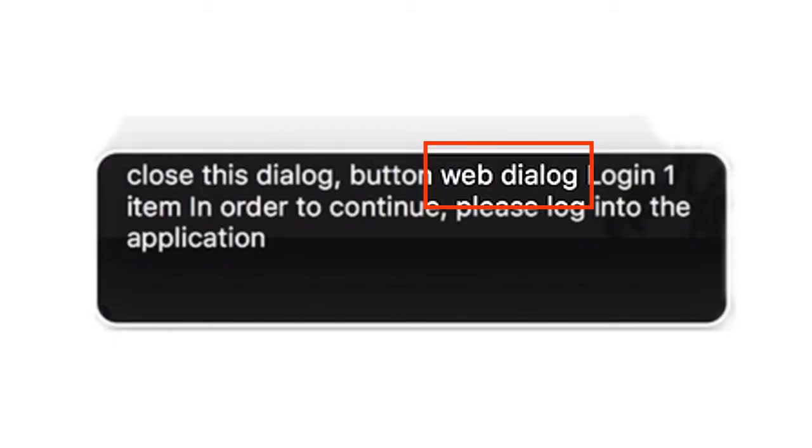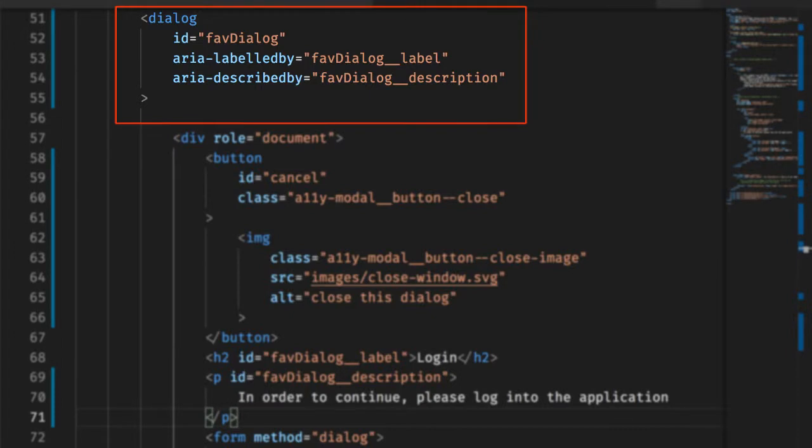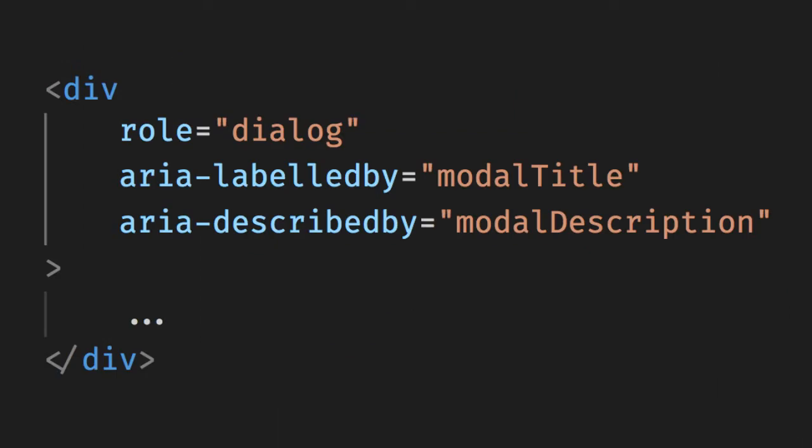You'll also note that the screen reader reports it as a web dialog. That's because the button is inside an HTML dialog tag. VoiceOver would also announce this if the modal was coded as a div tag with its role attribute set to dialog.